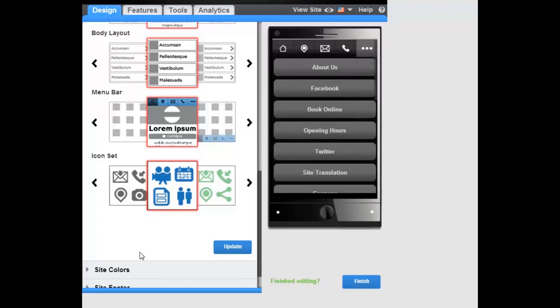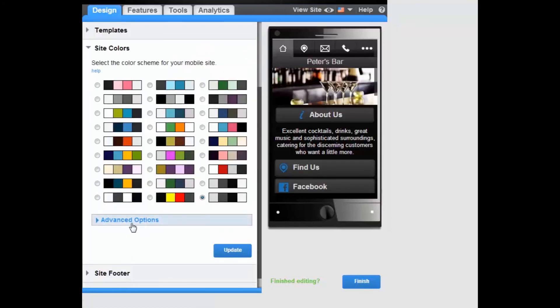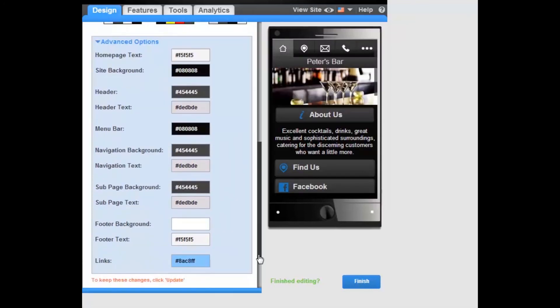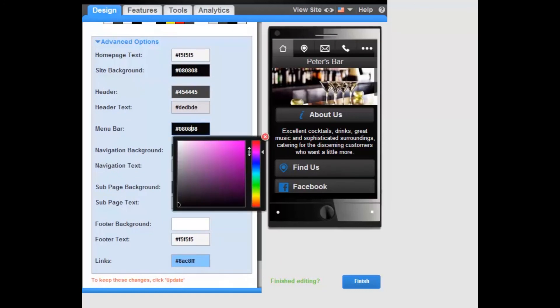The colors of the Site Navigation Menu Bar will be the same as the template applied to the site, but can be customized via the Advanced Options of the Site Color feature. Click Update.